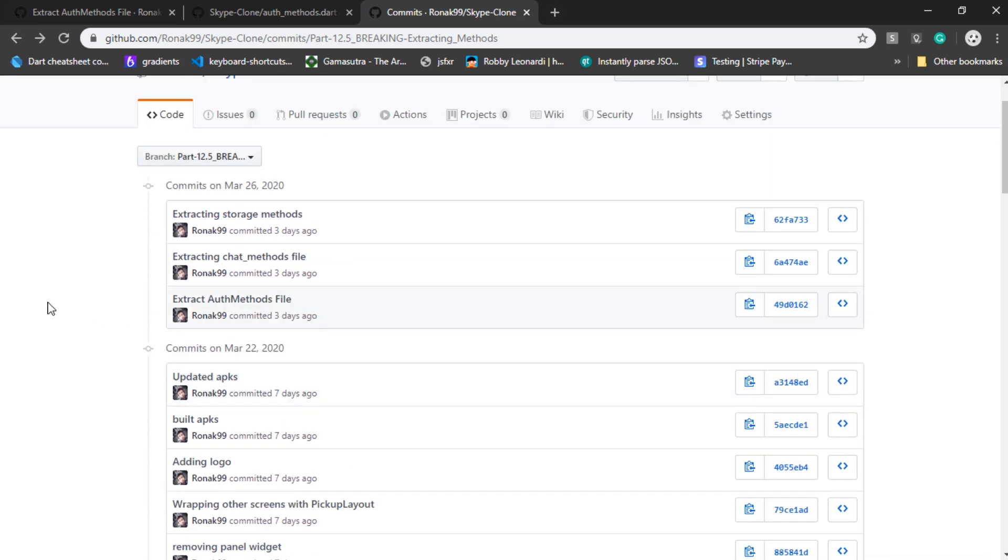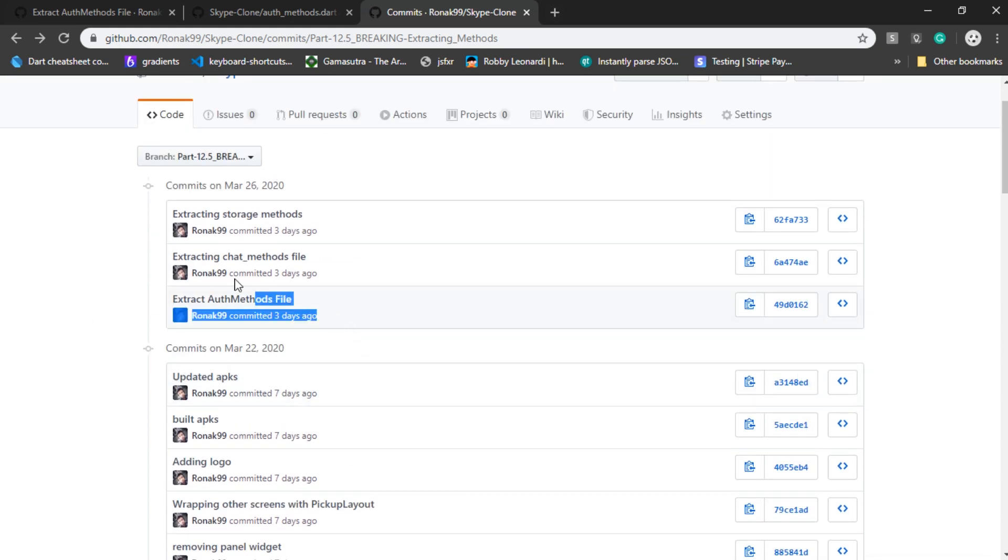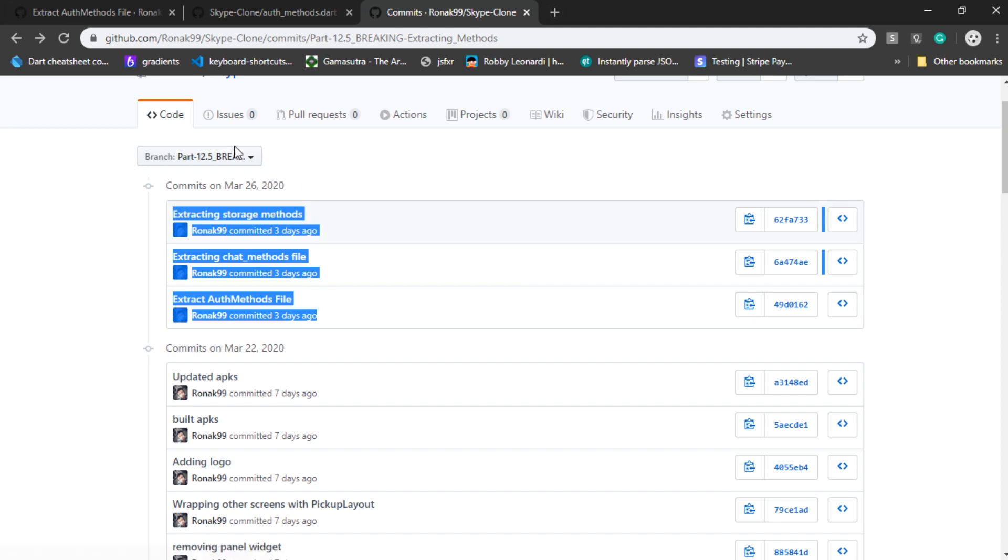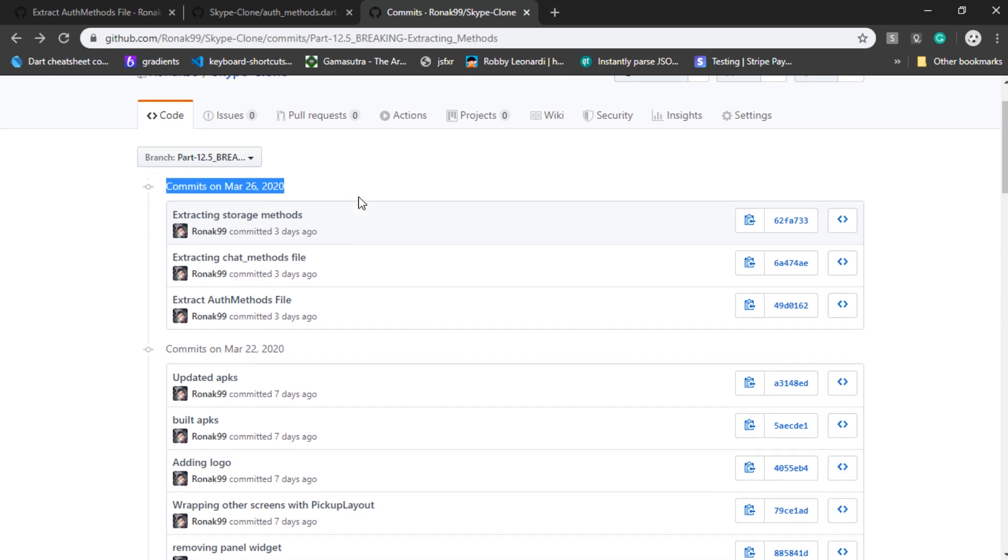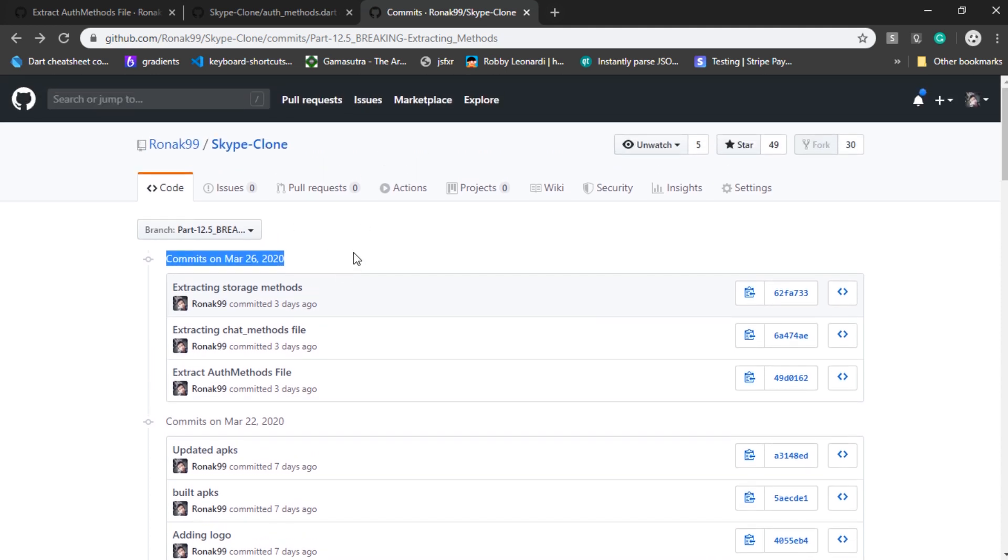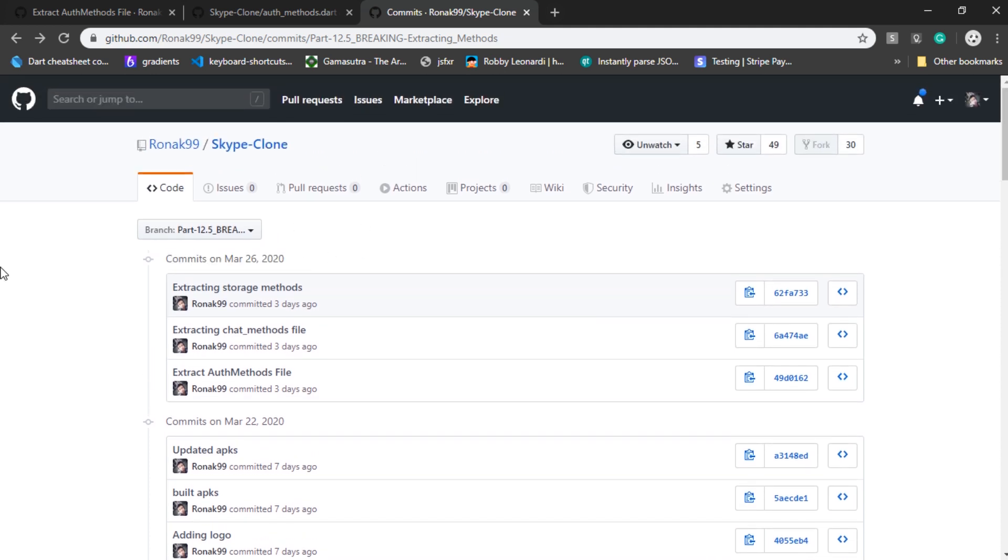Like I said, you can go to commits and follow the top three commits on this branch, so as to track the changes and replicate them. Either way, make sure you have updated your code, so that nothing breaks when you follow the next video.